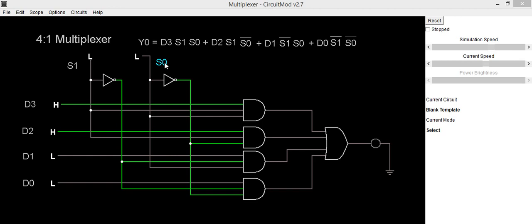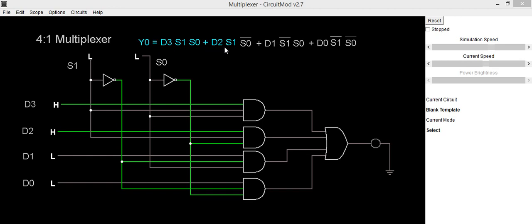So in this manner we are getting output. This multiplexer is also called as many into one. Its equation is y0 is equal to d3 s1 s0 plus d2 s1 s0 bar plus d1 s1 bar s0 plus d0 s1 bar s0 bar.